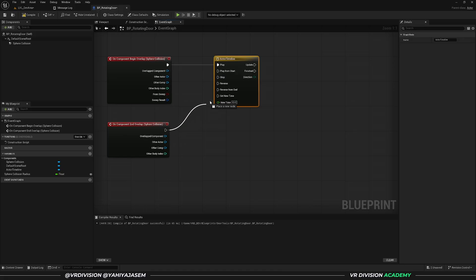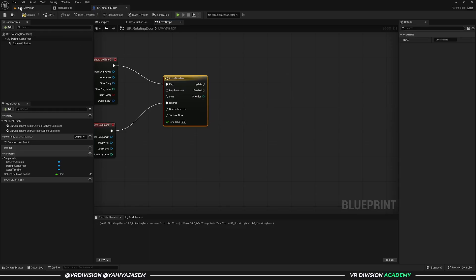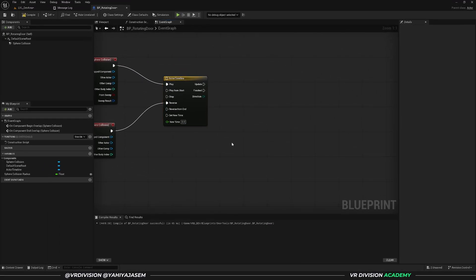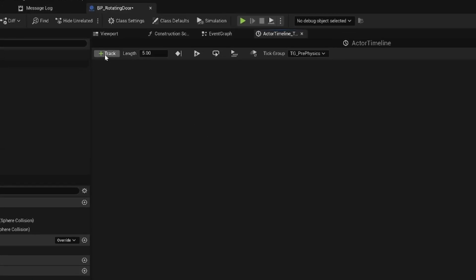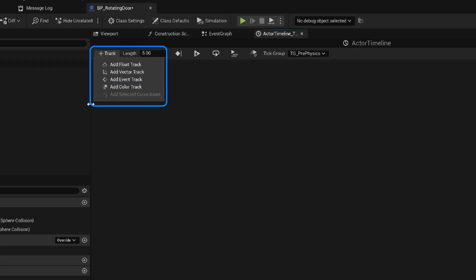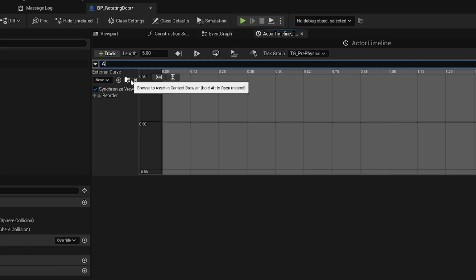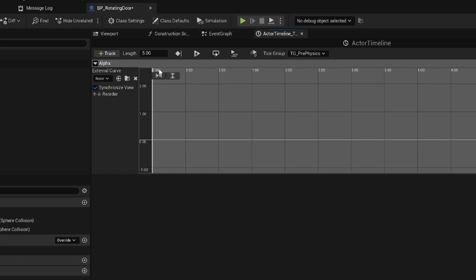We want to output a value from the timeline that we can input into the rotation of our door on the z-axis (the yaw), and for that we need a float track. To add any type of track to your timeline, double-click and look for 'add track'. There are multiple types — click on float track. Let's call it 'alpha'. The animation will play for a length of one second.